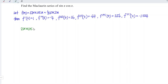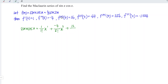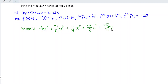We have sin x cos x equal to: 1 over 1 factorial times x, plus negative 4 over 3 factorial times x^3, plus 16 over 5 factorial times x^5, plus negative 64 over 7 factorial times x^7, and lastly negative 1024 over 11 factorial times x^11, and so on.